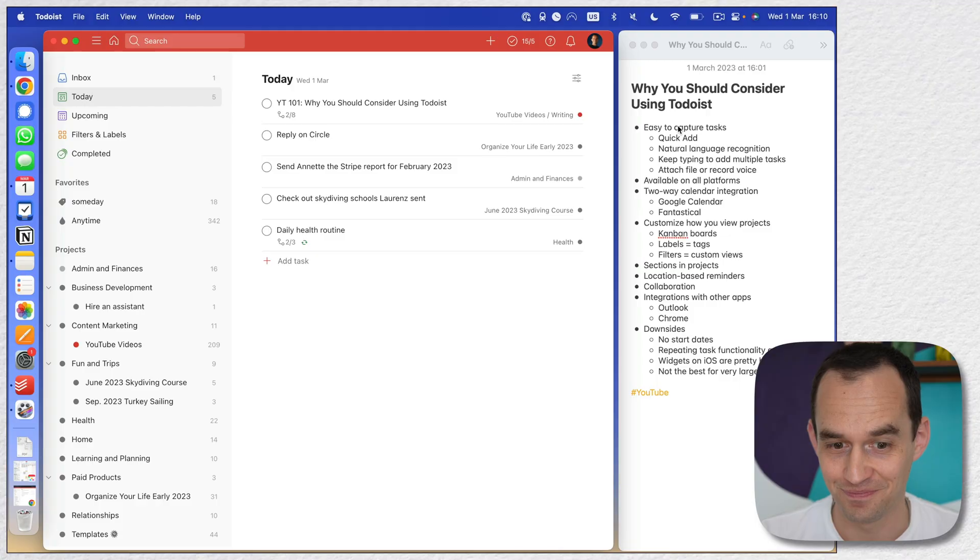Some people say that it doesn't matter which to-do list app you use, but that's only half true. It's true that there's not one app that is the best app for everyone, but at the same time, some apps are a heck of a lot better than other apps. One app that I haven't talked about much before, but that is actually a great choice for many people, is Todoist. Let me show you why you should consider using Todoist for your to-do list.